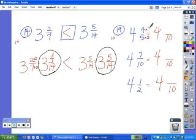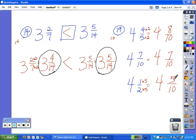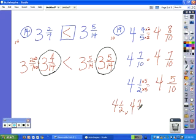5 times 2 is 10, and 4 times 2 is 8. The next denominator stayed the same, so the numerator stays the same. For 4 and 1 half: 2 times 5 gives us 10, and 1 times 5 is 5. Since all the whole numbers are the same, we use the fractions to order them. The lowest is 4 and 5 tenths, so 4 and 1 half is least. 4 and 7 tenths is next. 4 and 8 tenths is greatest, so 4 and 4 fifths is our largest mixed number.